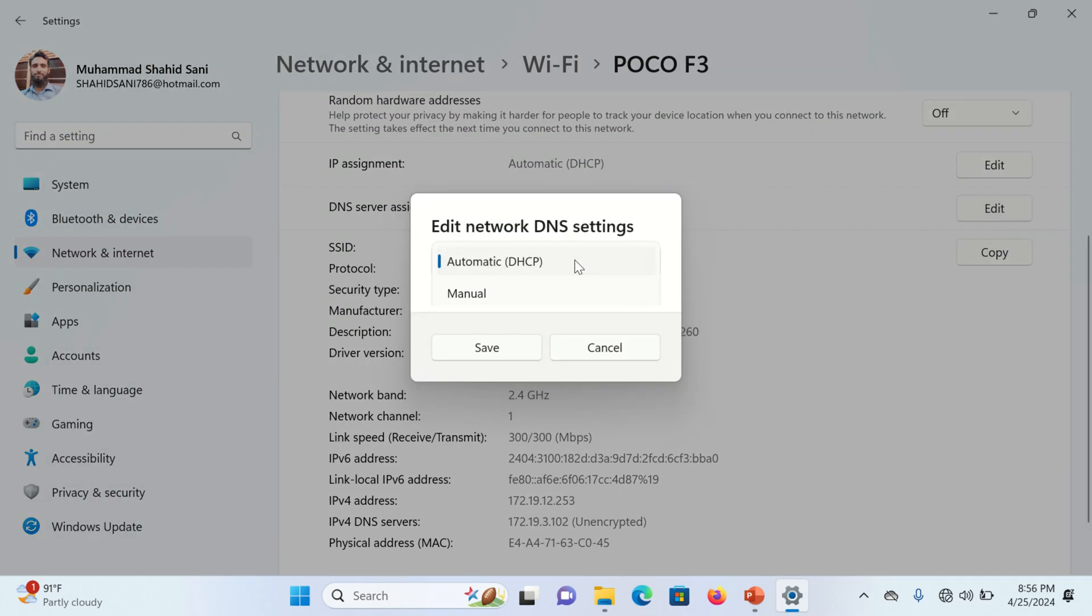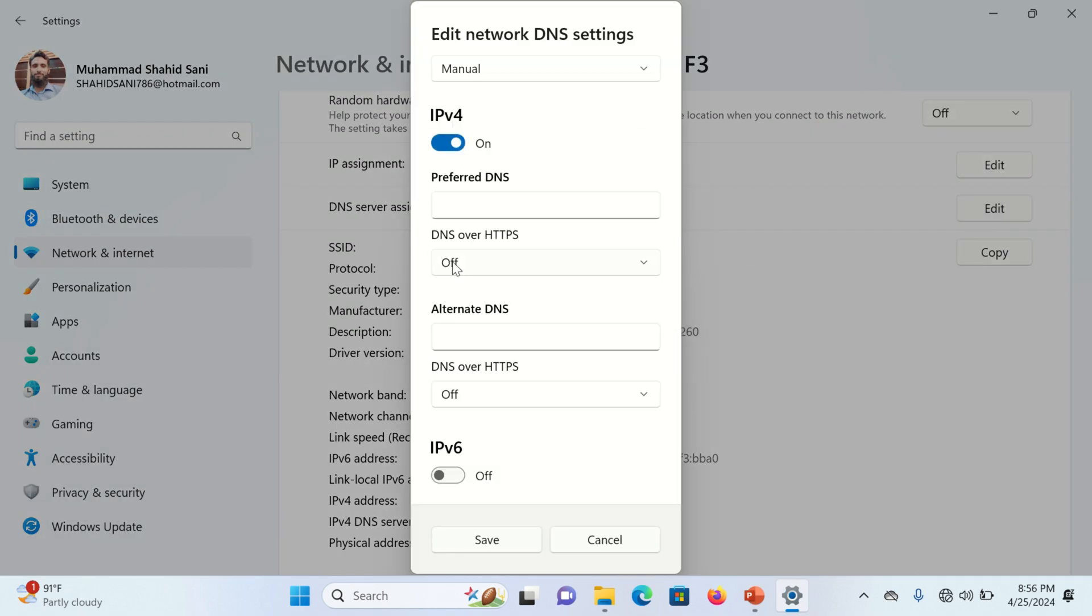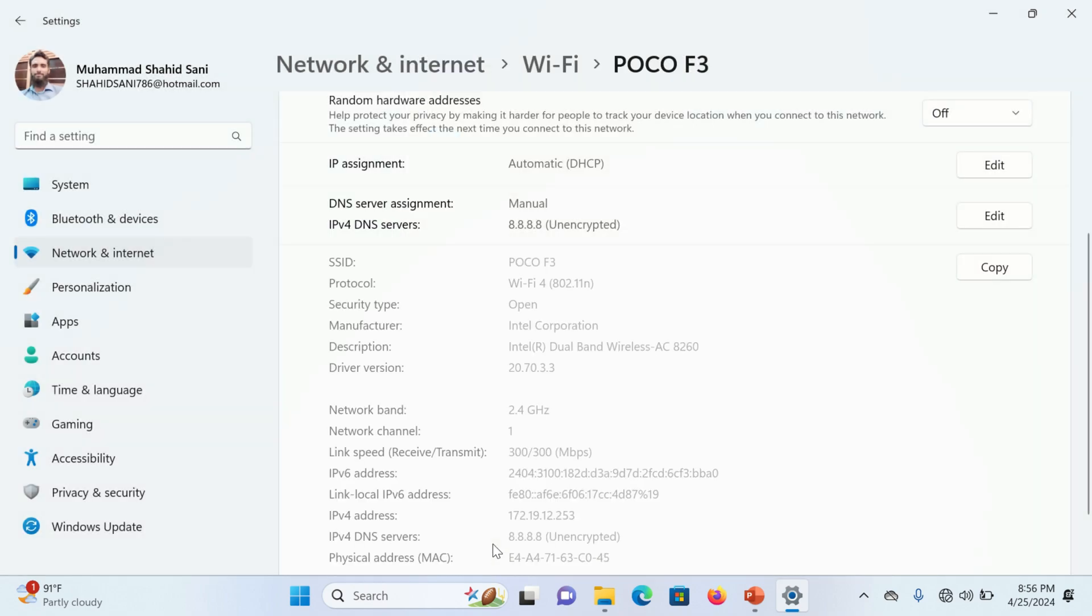And select Manual option. Now turn on this IPv4 radio button and put the IP address 8.8.8.8 and press OK button.